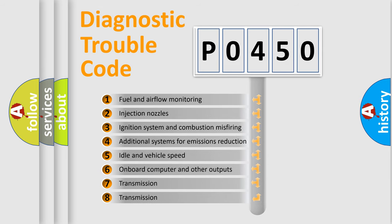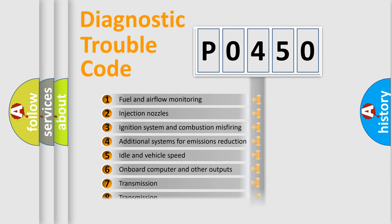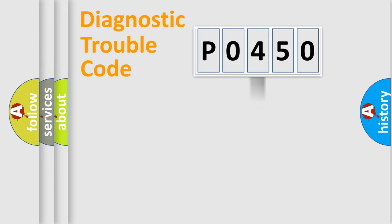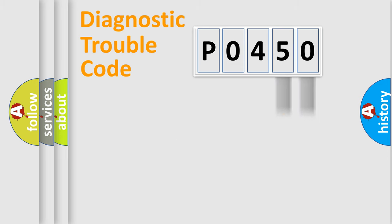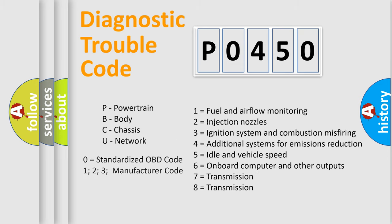The distribution shown is valid only for the standardized DTC code. Only the last two characters define the specific fault of the group. Let's not forget that such a division is valid only if the second character code is expressed by the number zero.